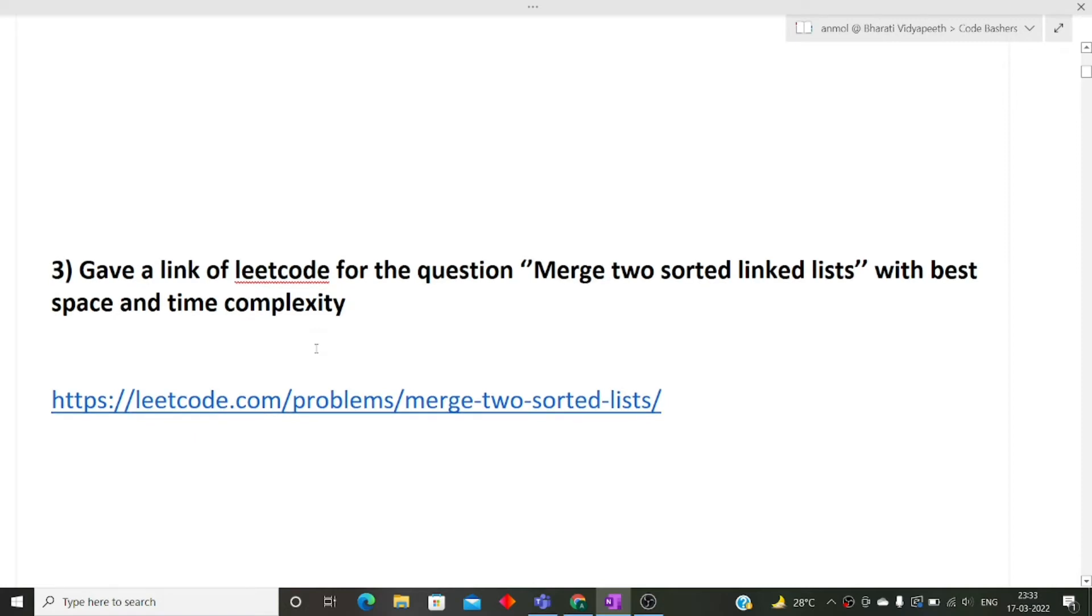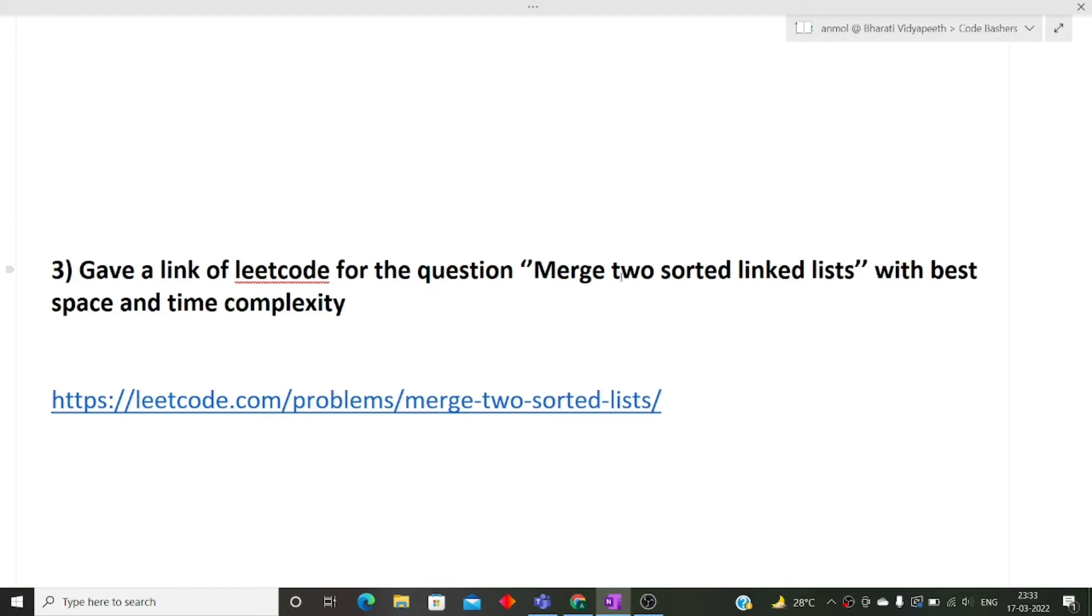The next question was the interviewer gave a link of LeetCode question. The question was merge two sorted linked lists with the best space and time complexity. The interviewer asked my friend to share the screen and open that link and solve on the LeetCode editor only.